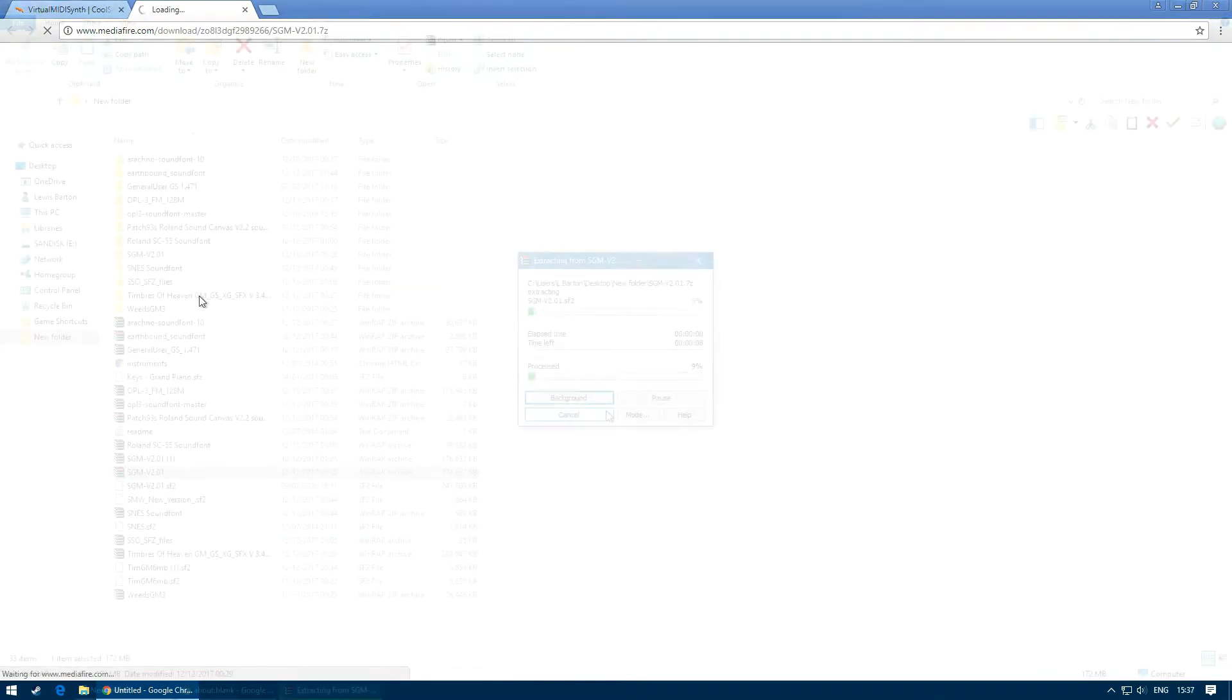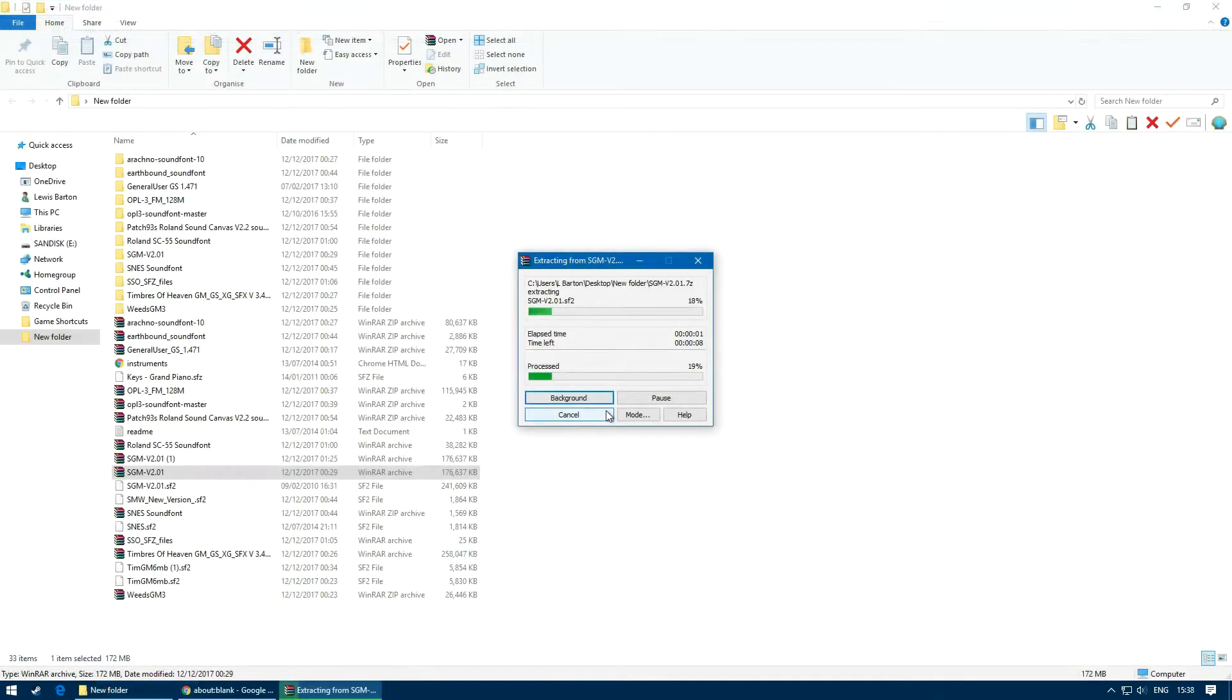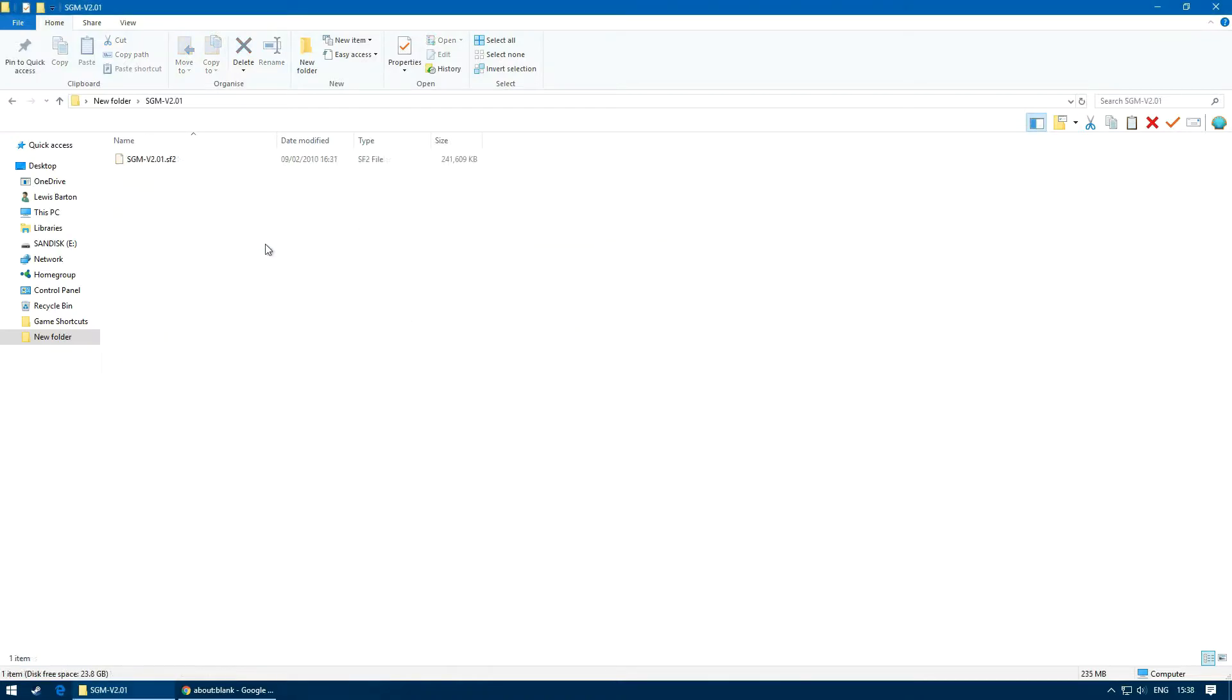Once we have done this, we need to extract the file and then locate the SF2 file.